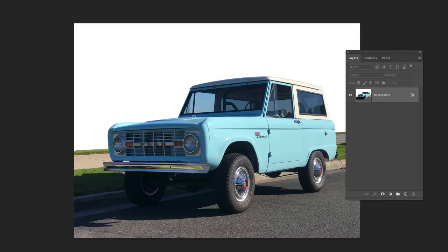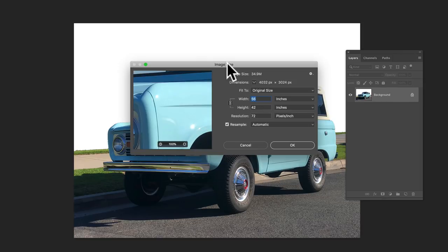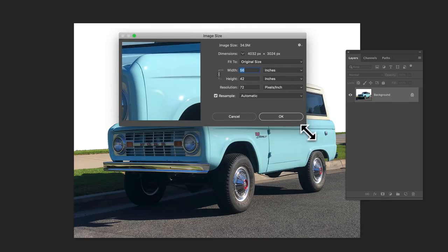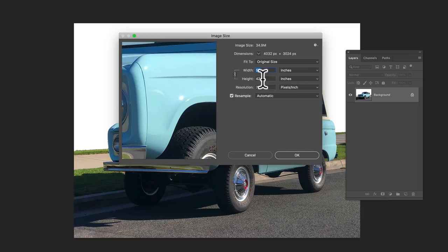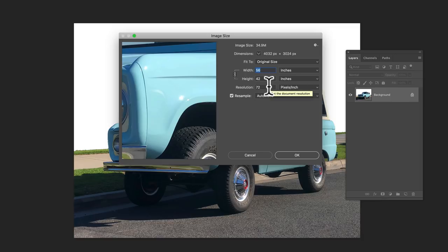This image is, let's go image, image size. It's straight out of the iPhone, so it's 56 inches by 42 inches at 72 pixels per inch.